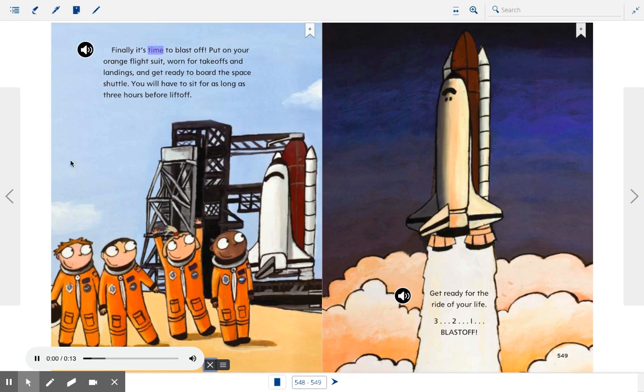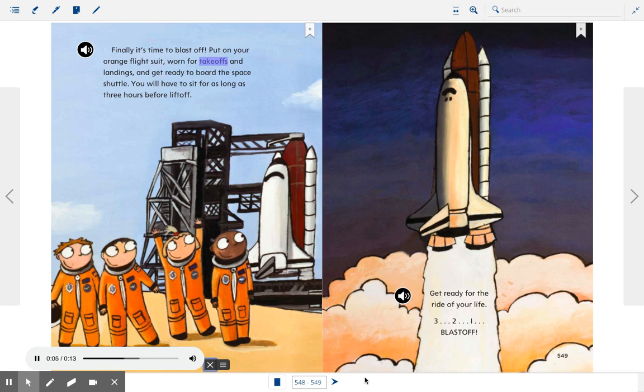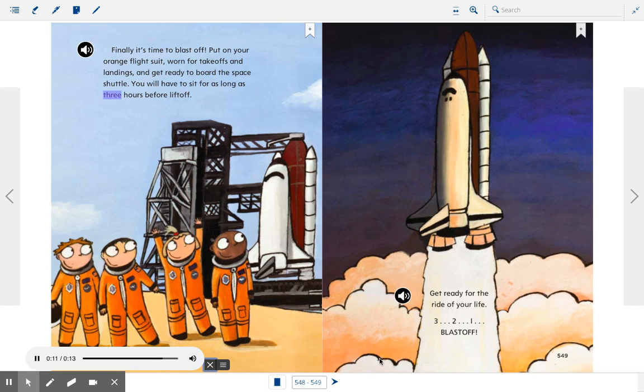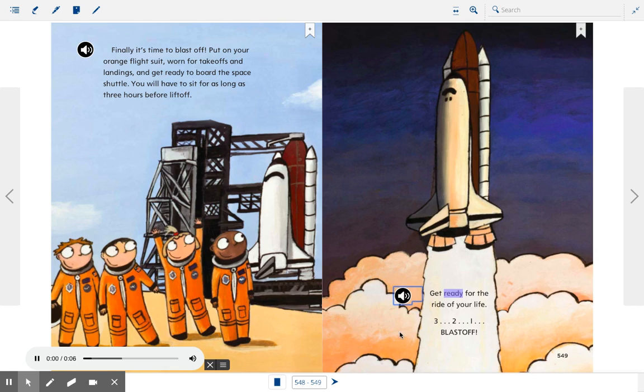Finally, it's time to blast off. Put on your orange flight suit worn for takeoffs and landings, and get ready to board the space shuttle. You will have to sit for as long as three hours before liftoff. Get ready for the ride of your life. Three, two, one, blast off.